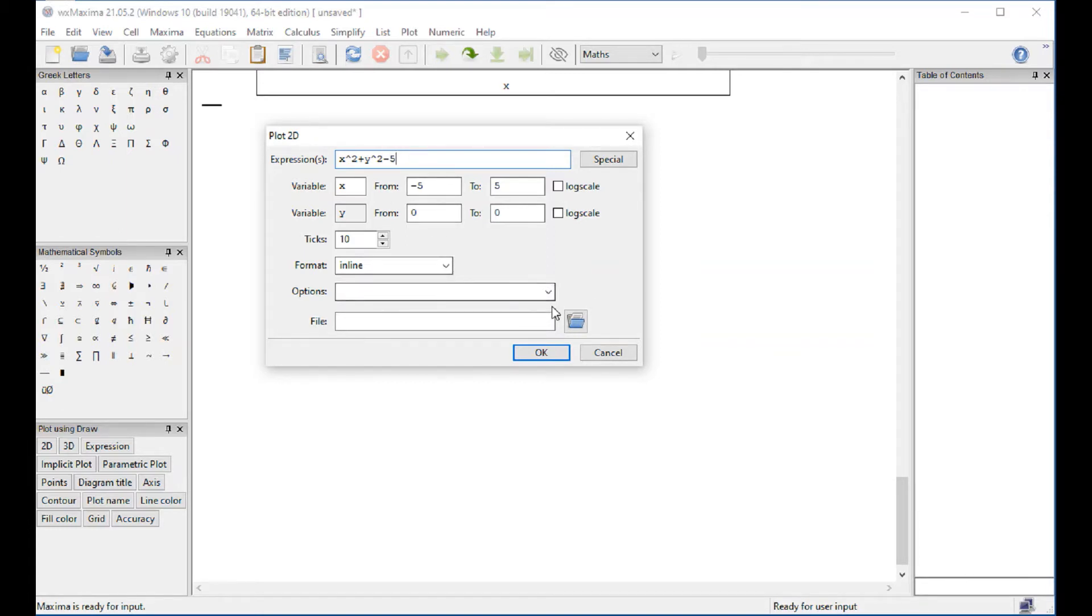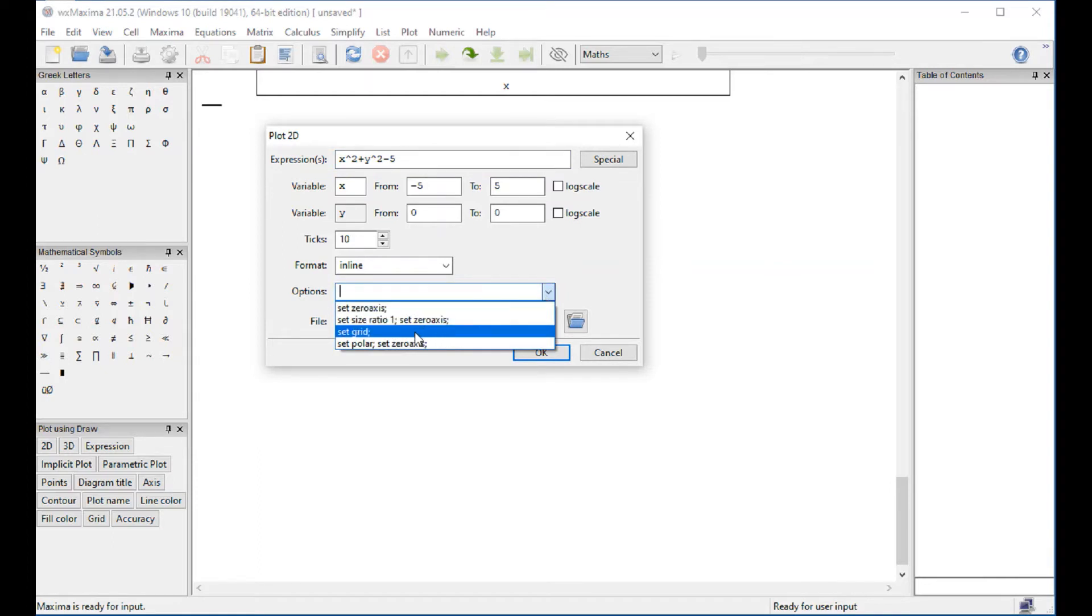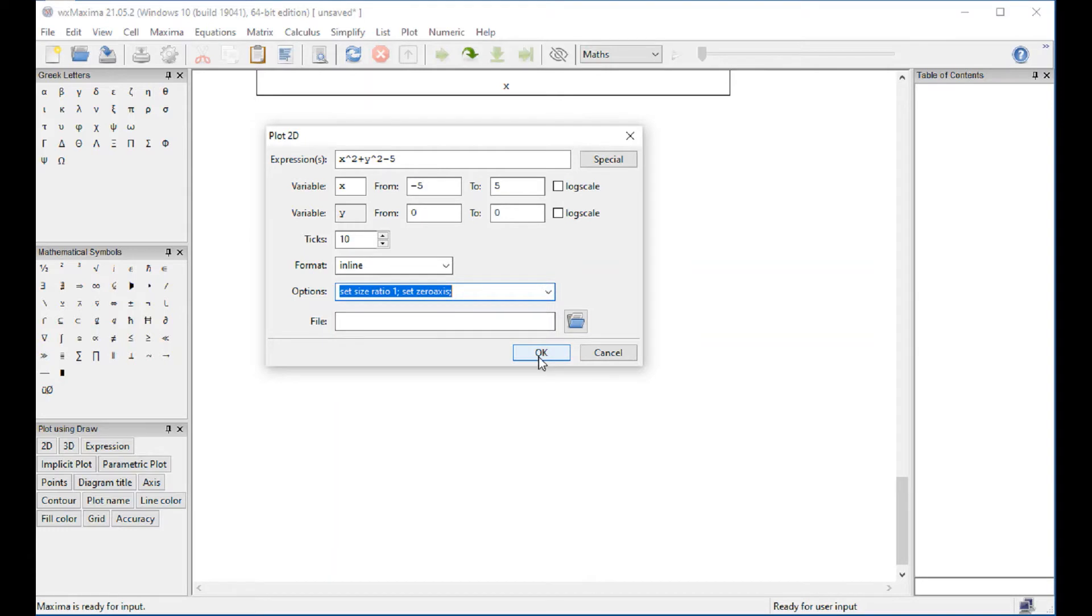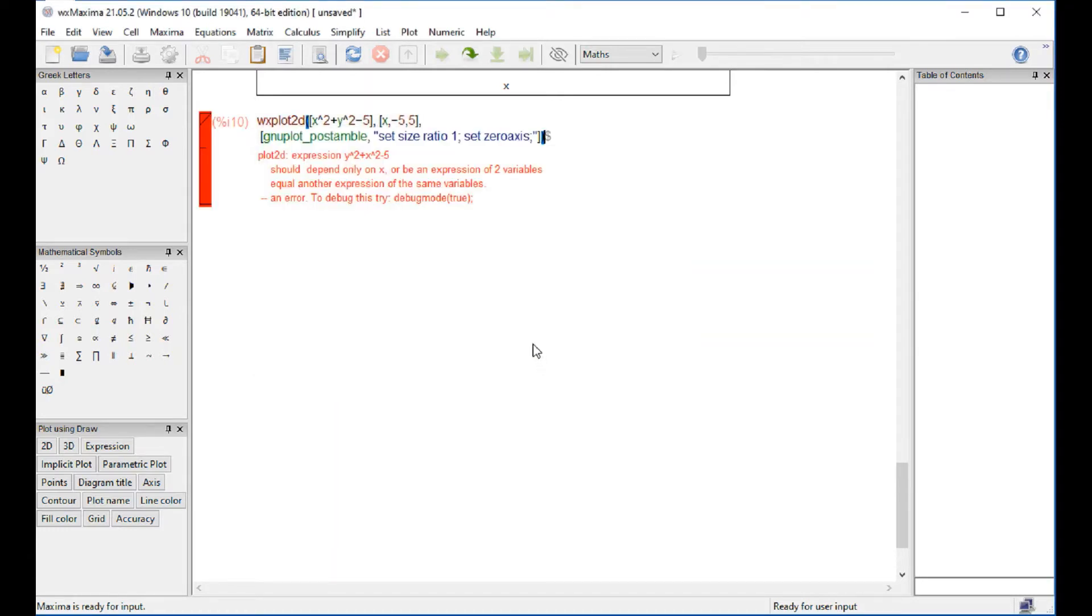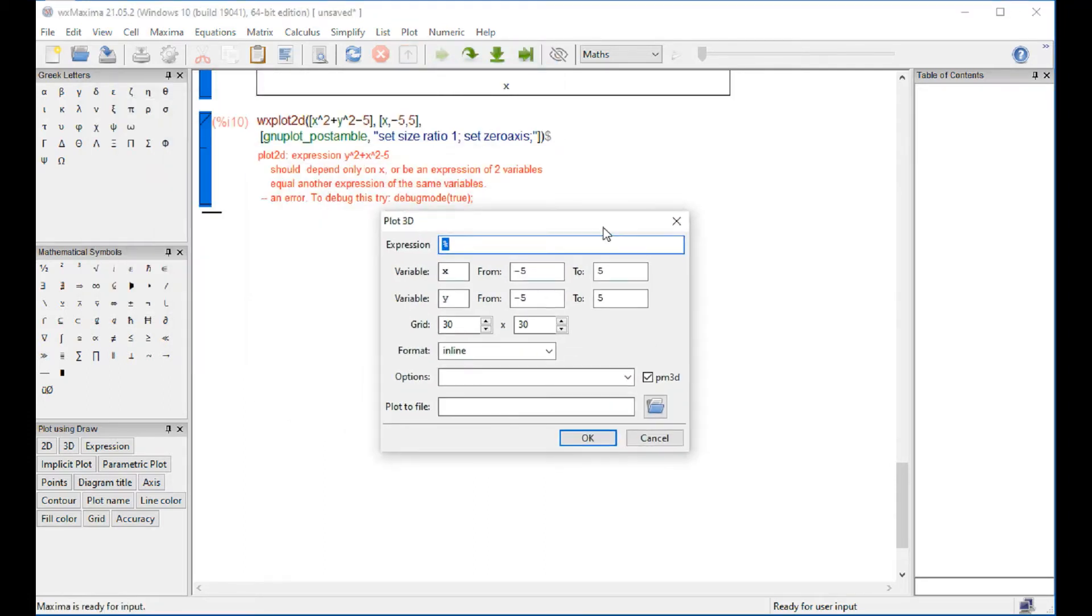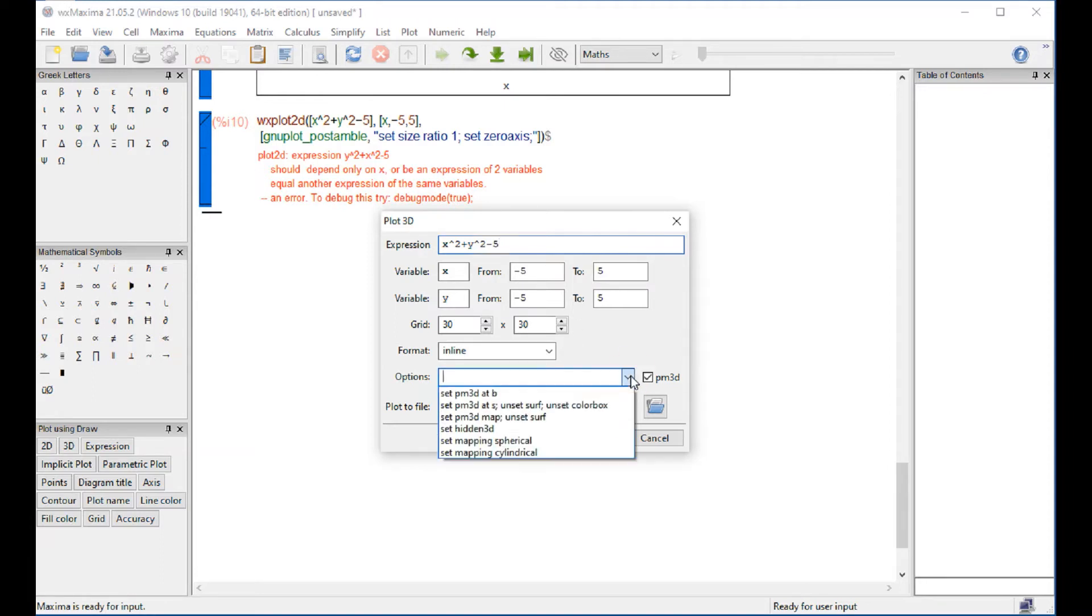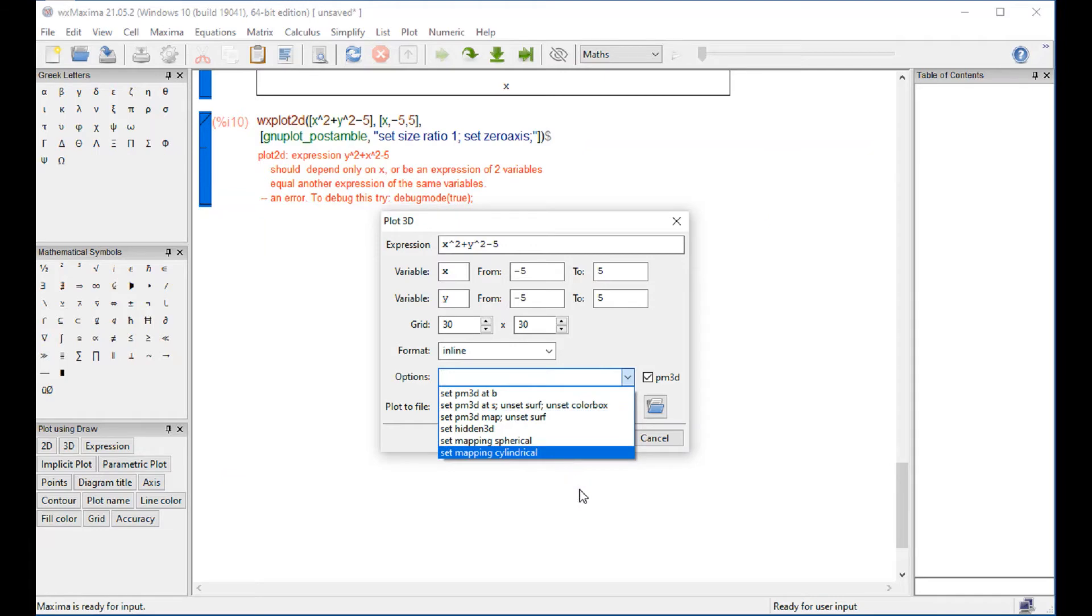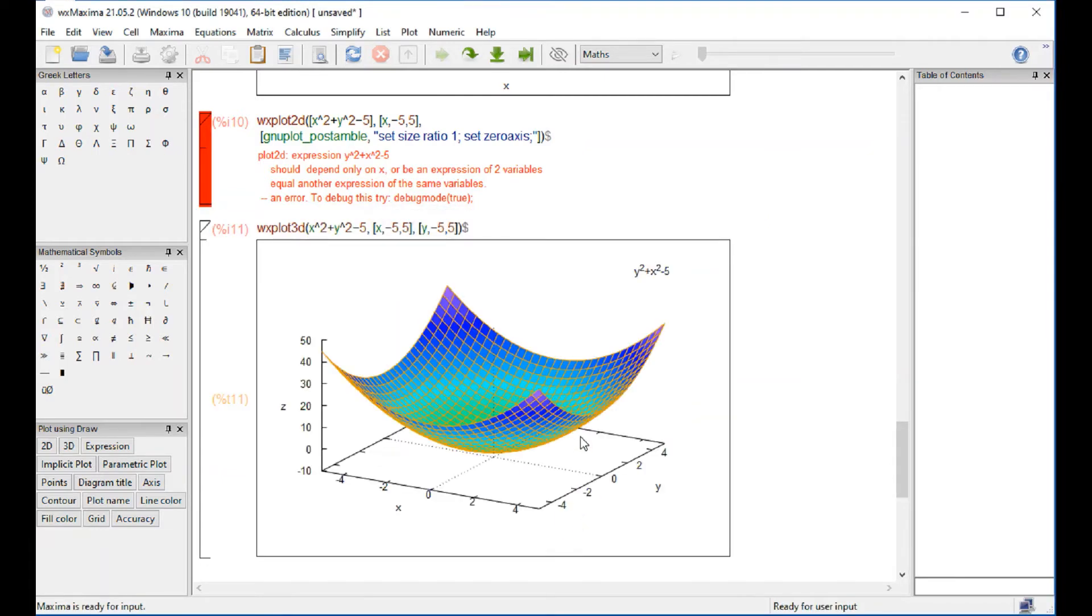X squared plus y squared minus five to five, options here. Let's say ratio one. Oh I accidentally put the... Let's go for plot again 3d. Okay now it's going to work: x squared plus y squared minus 120. Let's say like minus five and options, well let's not use any option right now. And so that's what we get.